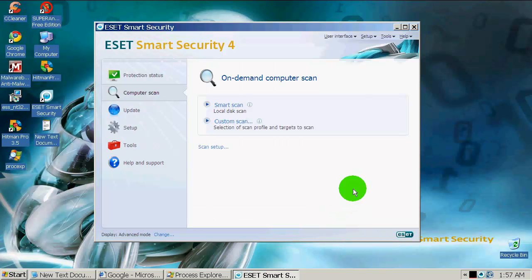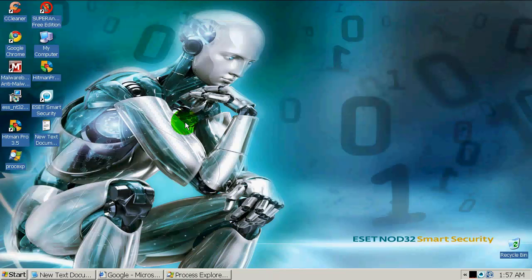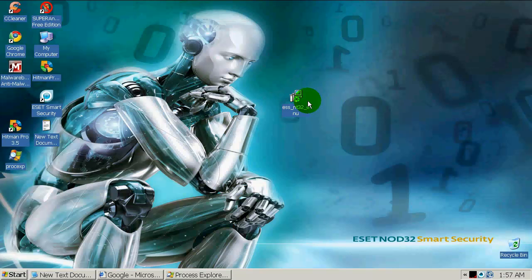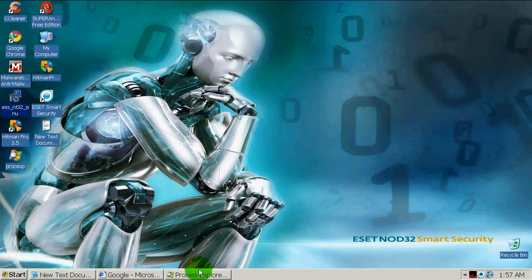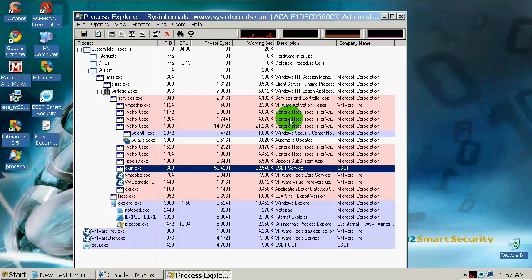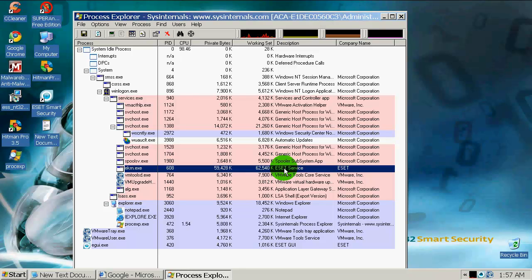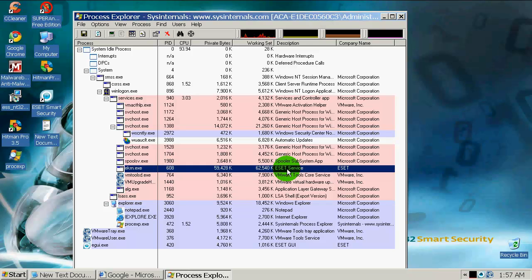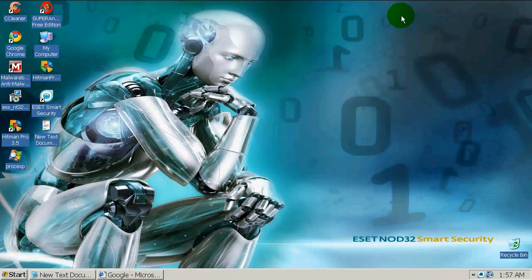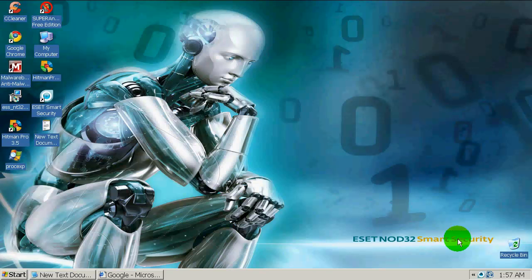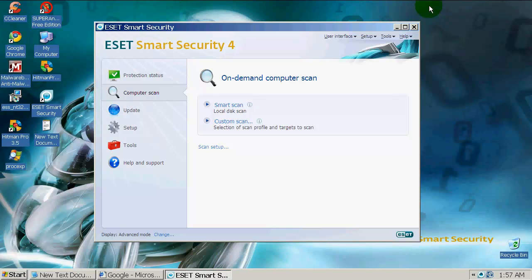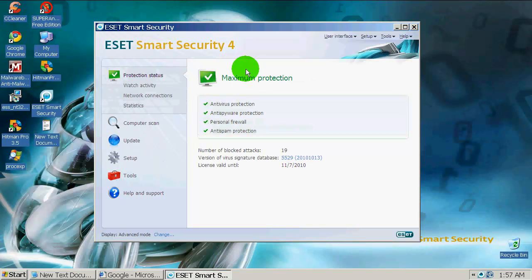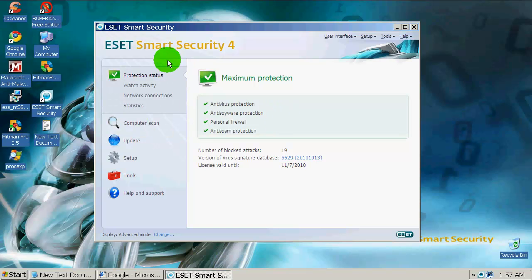It says enabling advanced heuristics may have an adverse effect on your computer performance, but I don't care about it. I only care about my security. Here is the installer - it's 44 megabytes. Let's go to process explorer. It uses right now about 62 megs of RAM and it's only 160. That's not that light for a security suite.